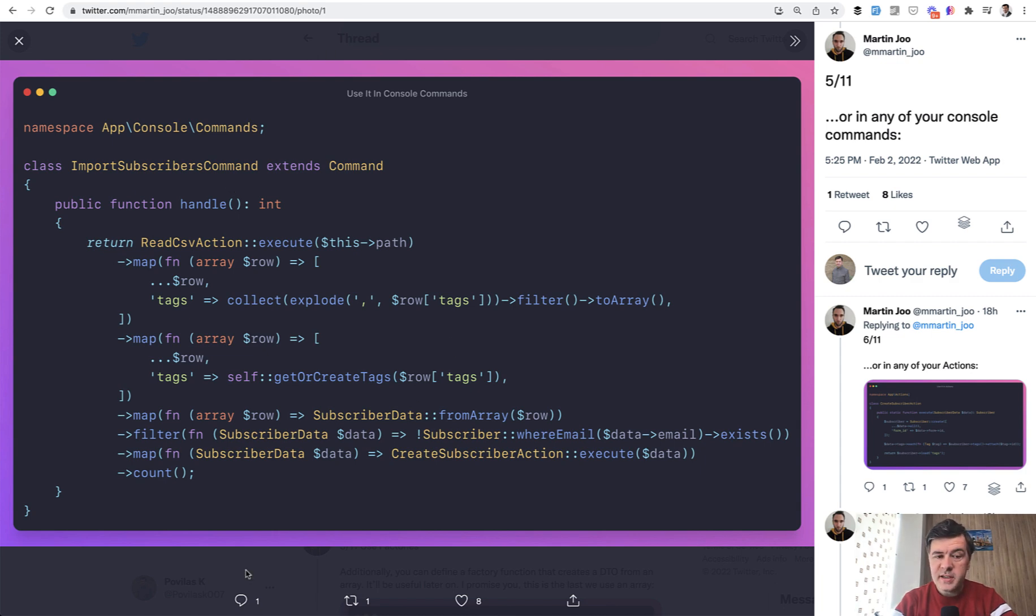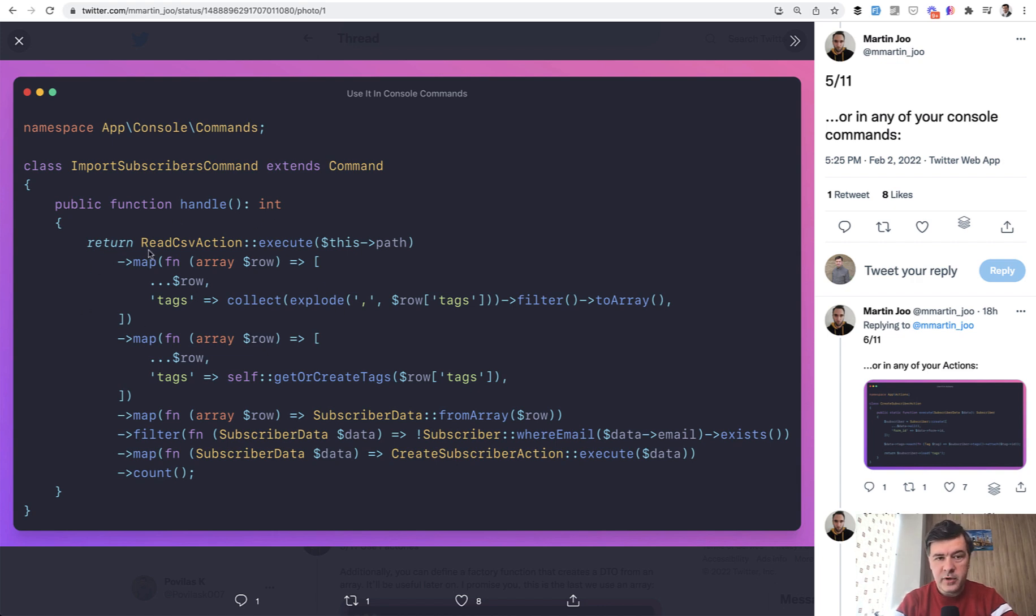Step by step we'll dissect it and discuss what is action execute, what is map function for collections and how does it work, then what is dot dot dot before the row.